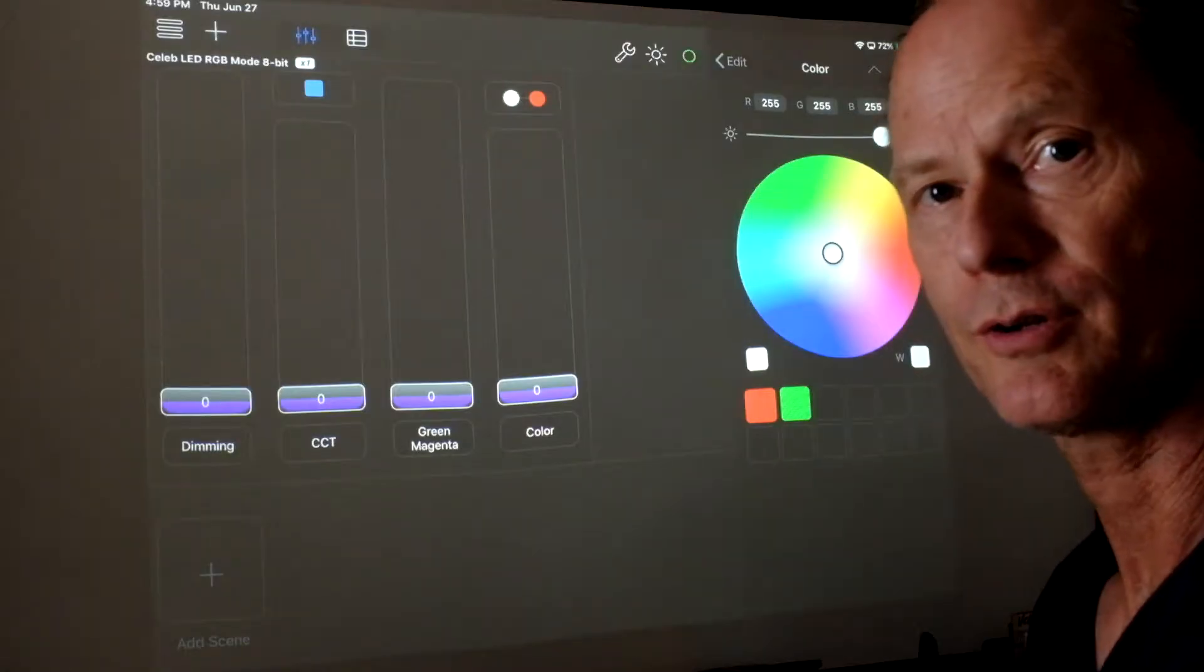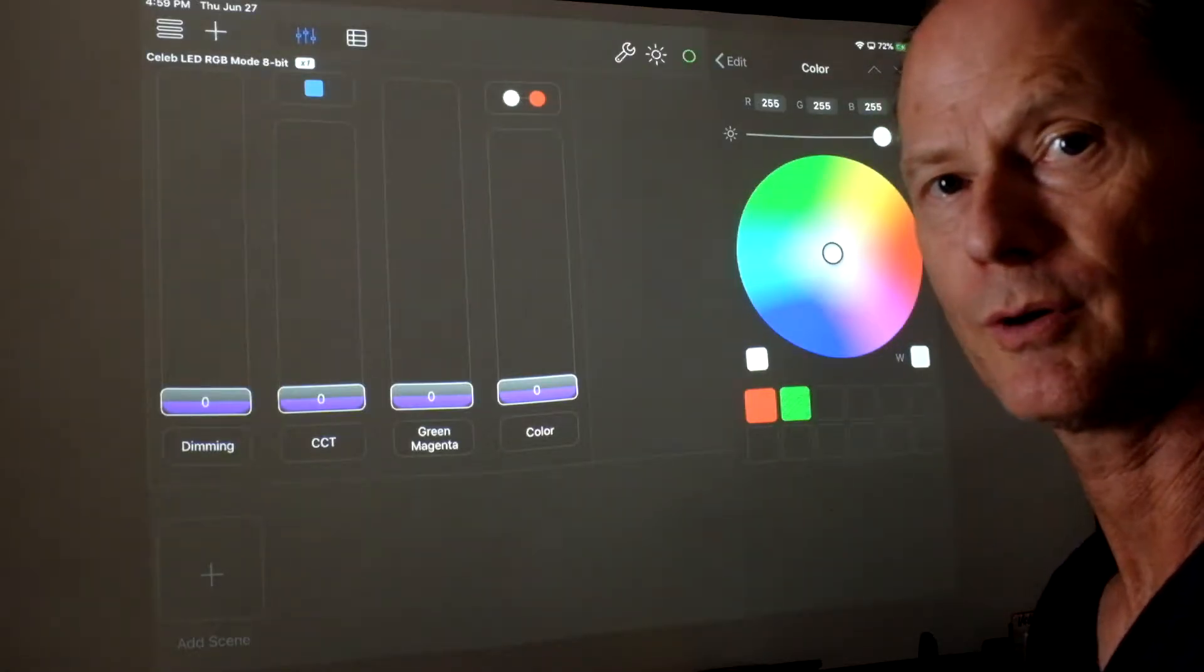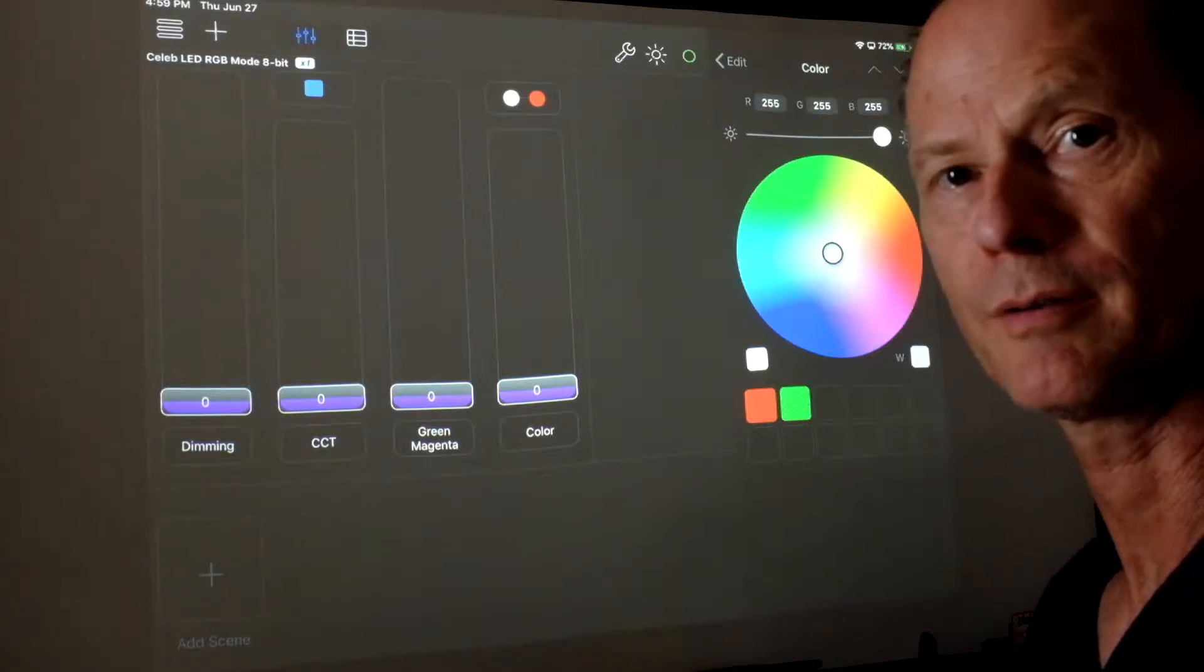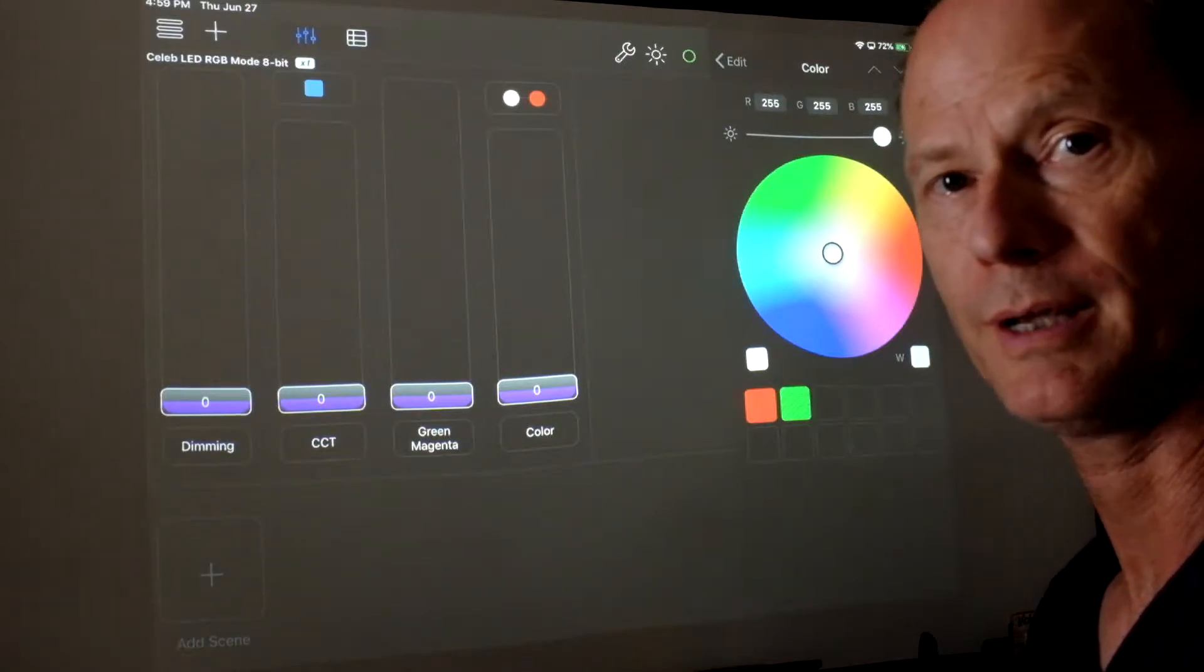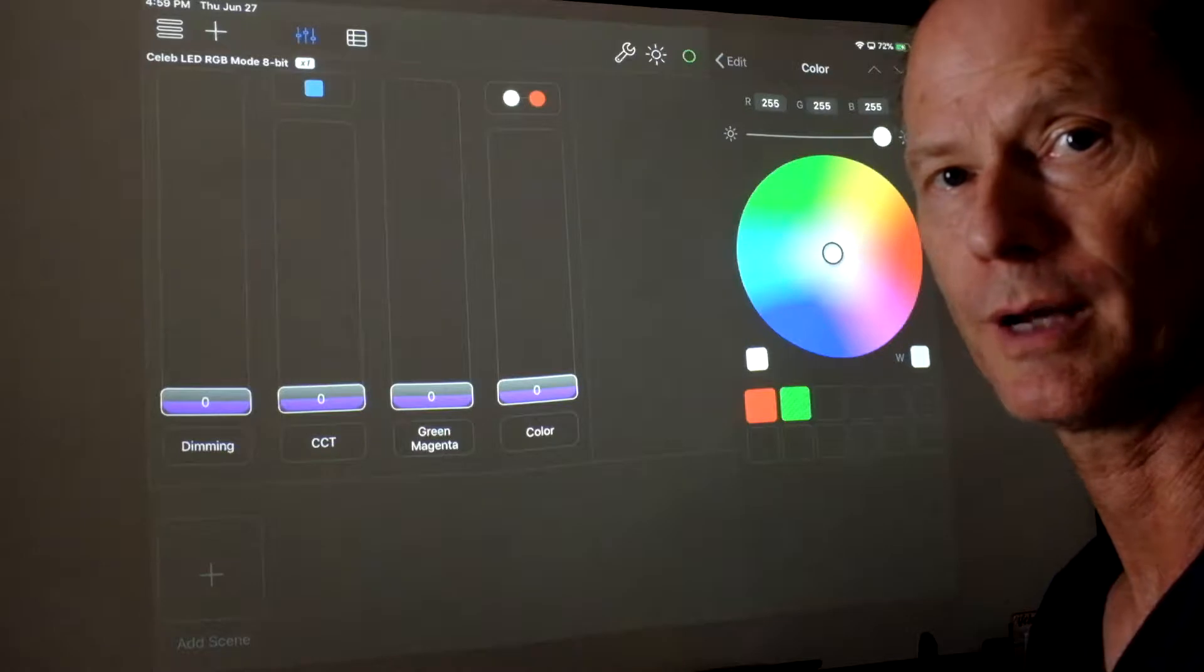Hi, this is Andy Olson. You're watching Lightcraft and I'm going through the Luminaire software. This is now episode 3 and we're going to talk about scenes in Luminaire.